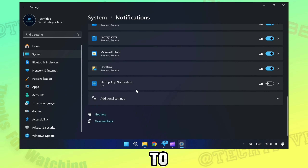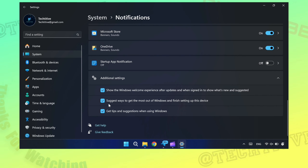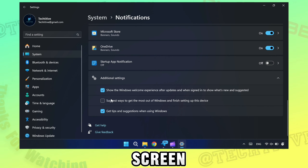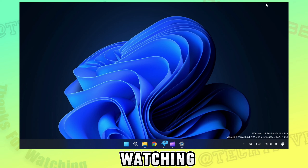Scroll down to Advanced Settings and uncheck the middle option to disable that screen. It is ideal to uncheck all the options. Thanks for watching.